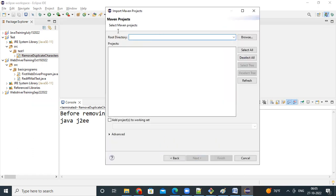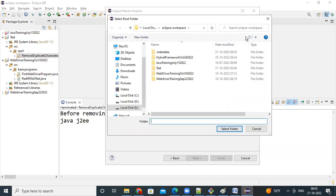So, select Maven projects, root directory, you select where is your pom.xml. Go to the git repo, where we created git repo.